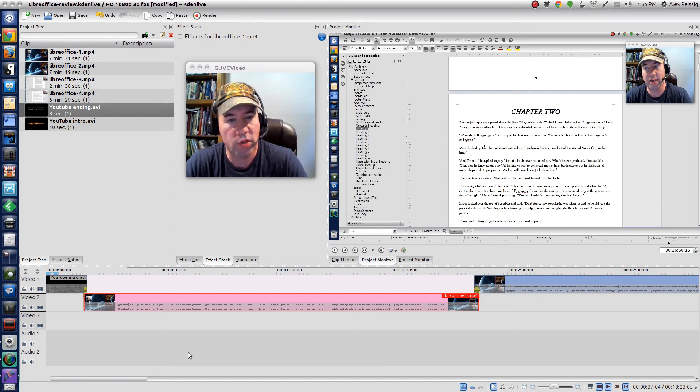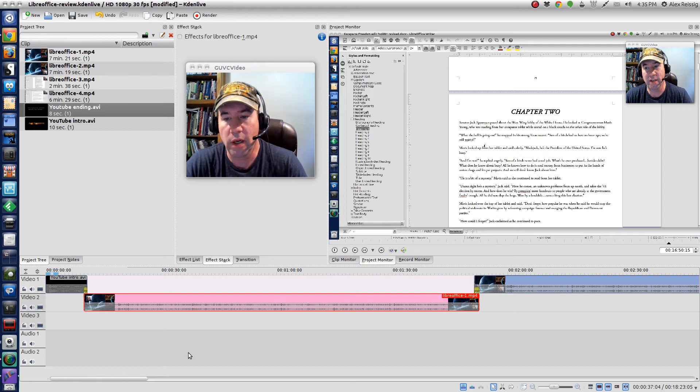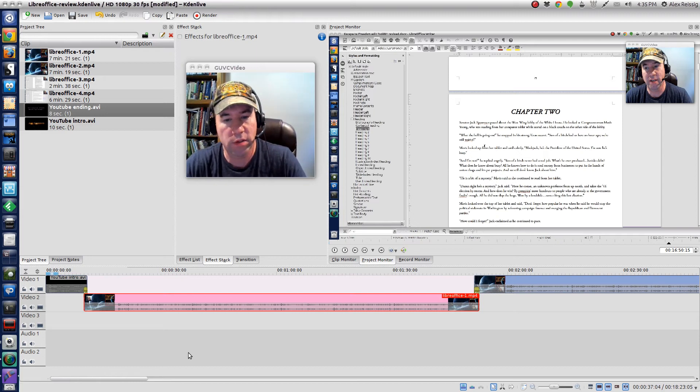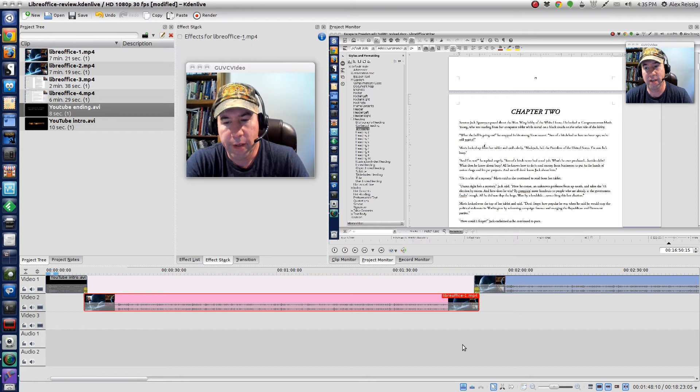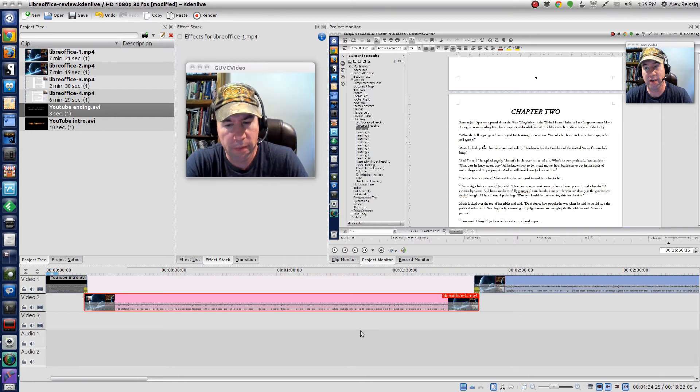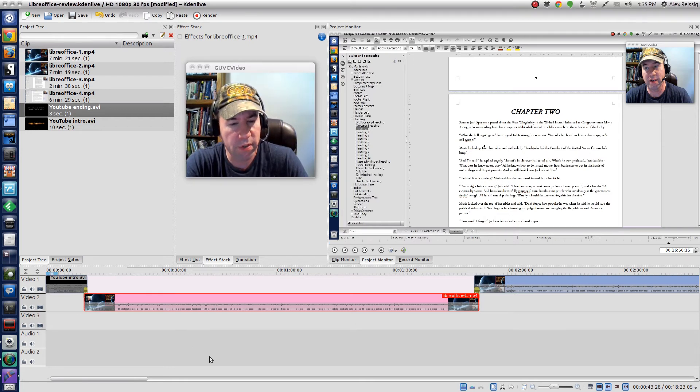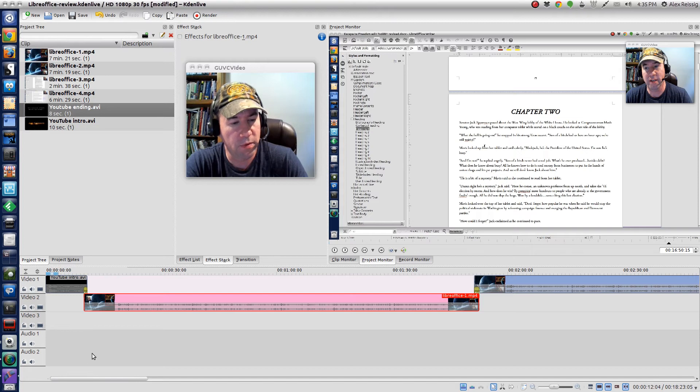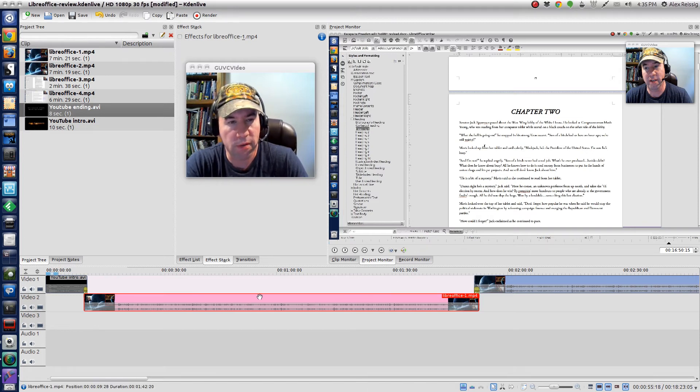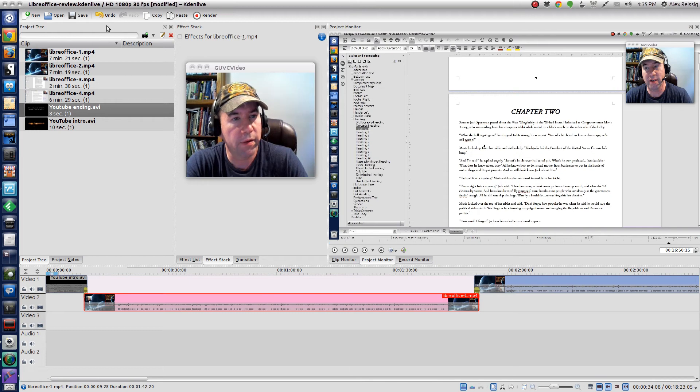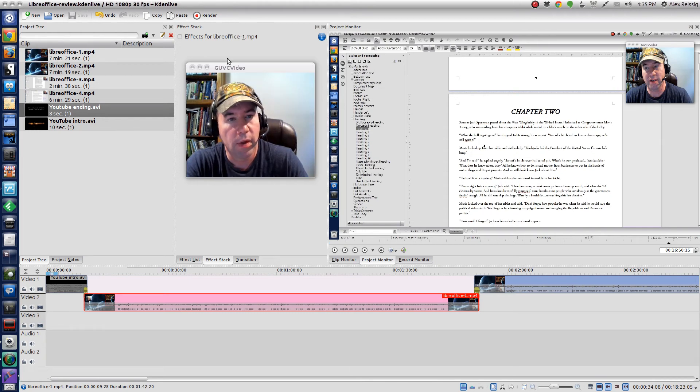There's tons and tons of additional stuff that I generally don't do just because my videos are pretty simple to put together. I mean you just basically splice the clips together, put an intro and an ending on it and boom, I'm done. But if you want to do green screen, you can do that. There's all kinds of effects available. I wouldn't say the sky's the limit but there's all kinds of stuff you can do with this program.